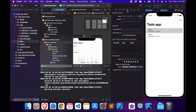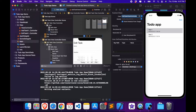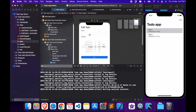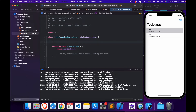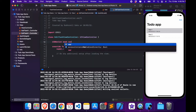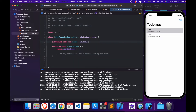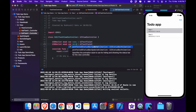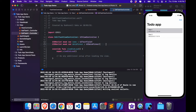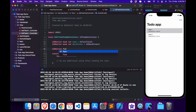Let's click on this view controller and select the Identity Inspector tab. In the class text field, put the name of the EditTaskViewController we just created, and give it a storyboard ID as well. Now I need to link these UI elements to our Swift file — I'll create an outlet for the UITextField, an outlet for the date picker, and an action for the save button.